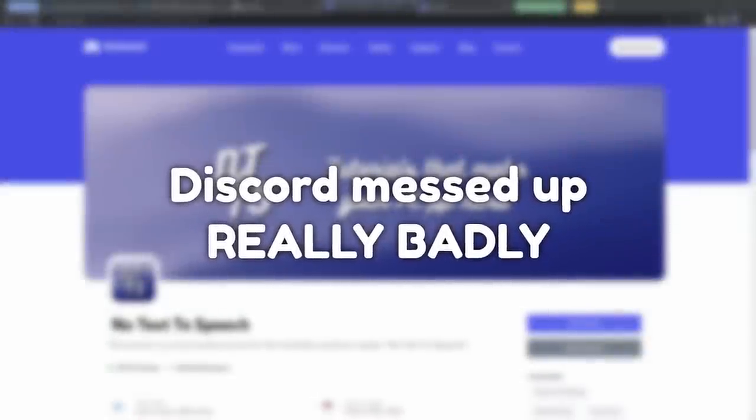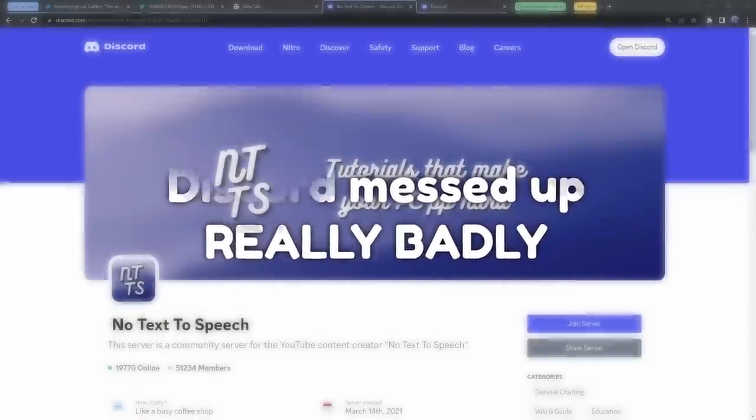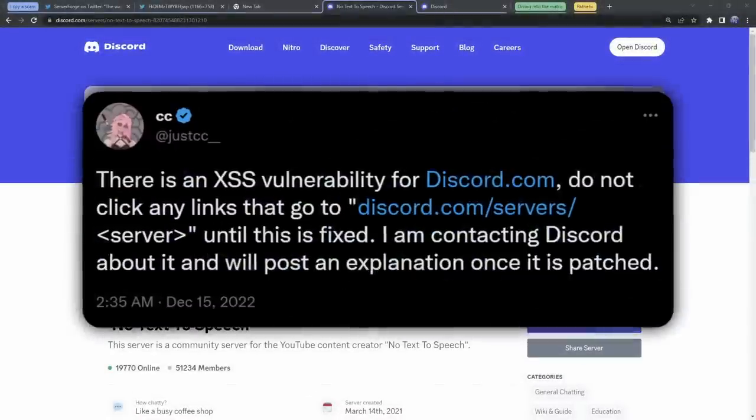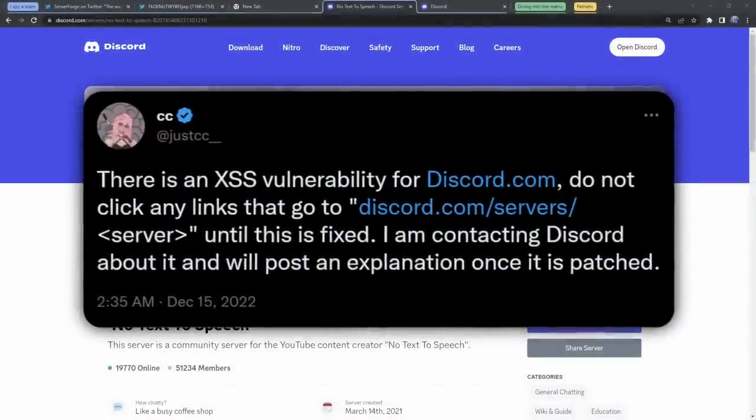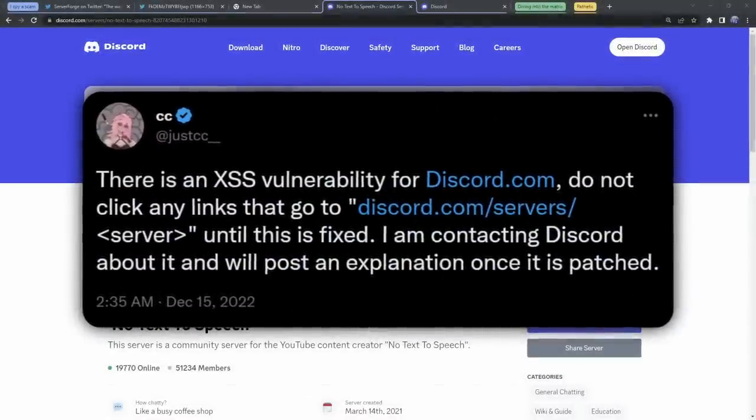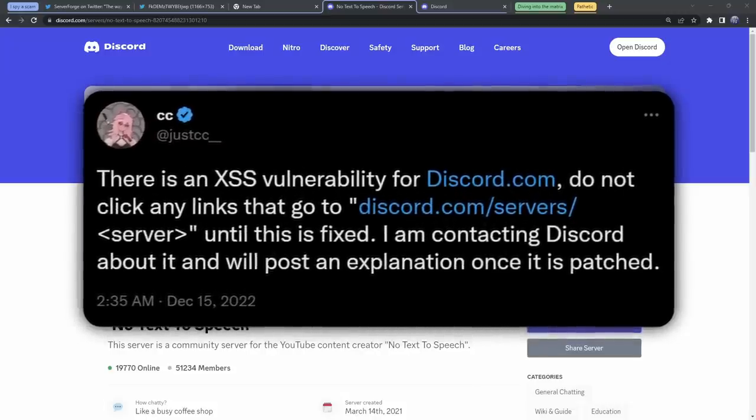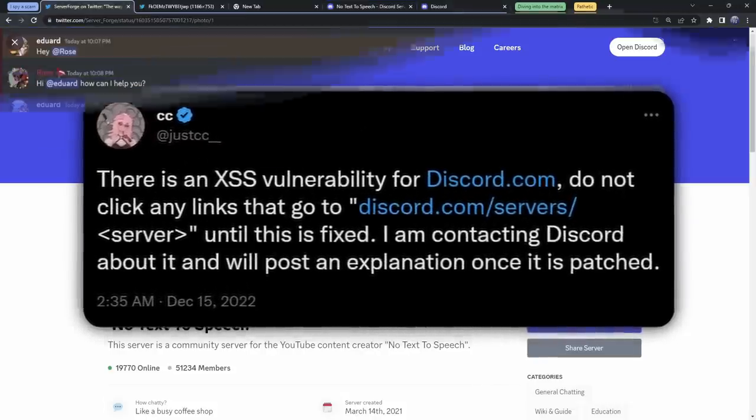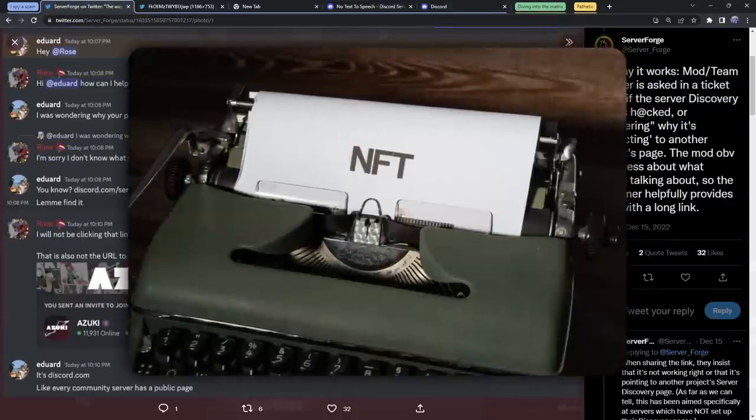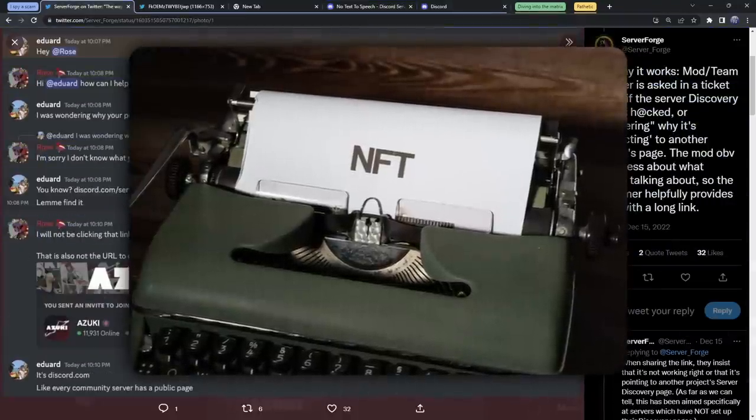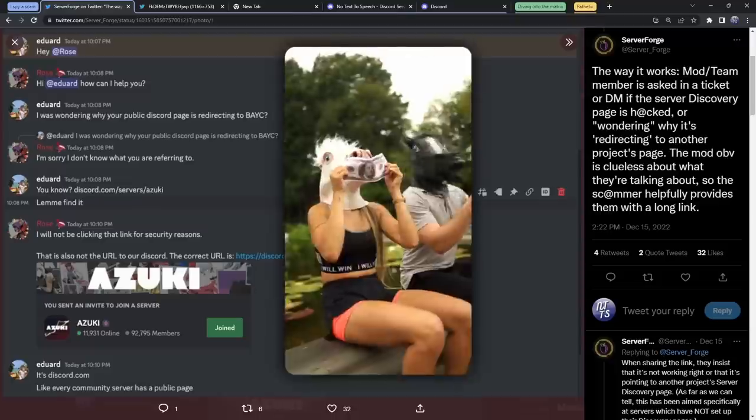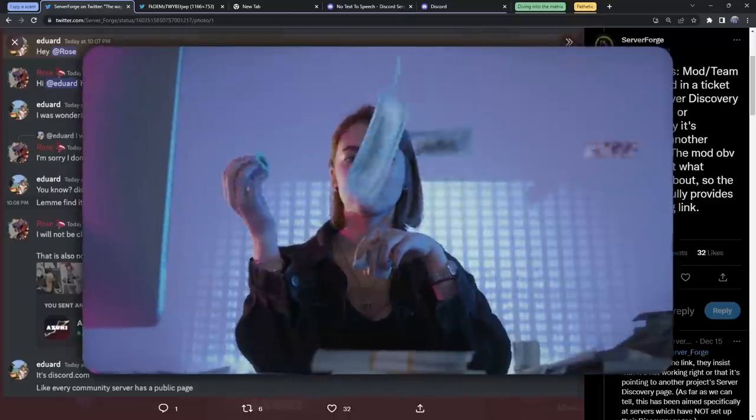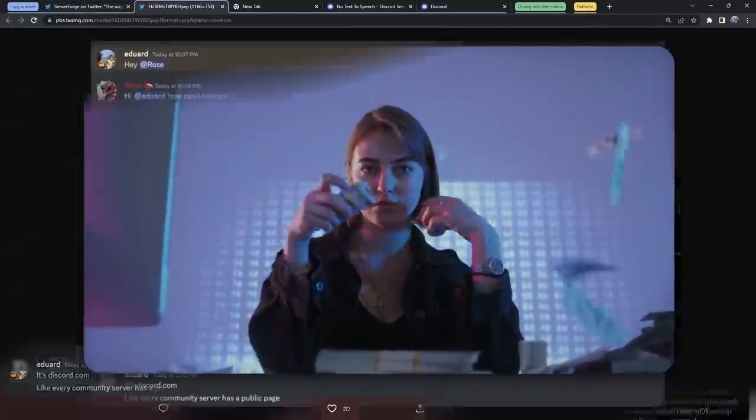Discord messed up really bad. It's completely absurd how this happened, but basically if you visited a specific Discord website, you'd actually have your account stolen. This scam targeted NFT communities because NFT communities are filled with idiots with a lot of money and scammers who want a lot of money.